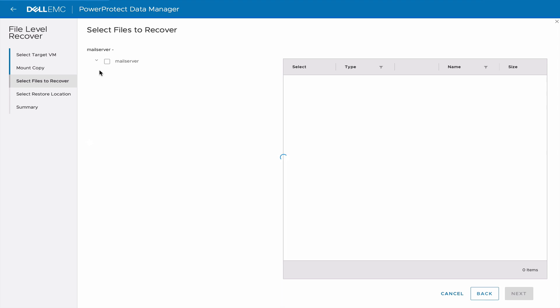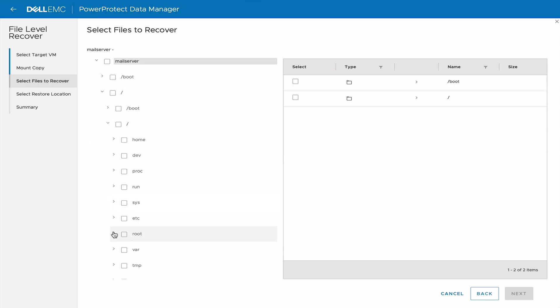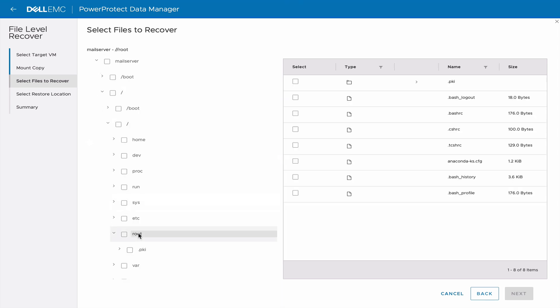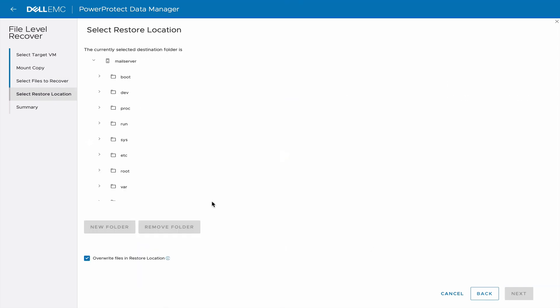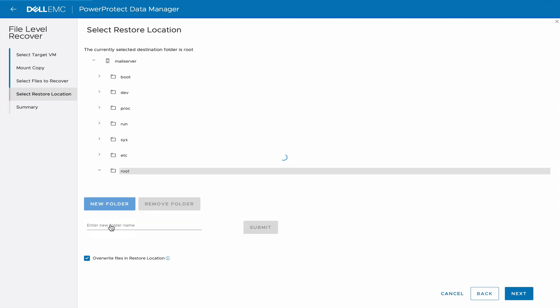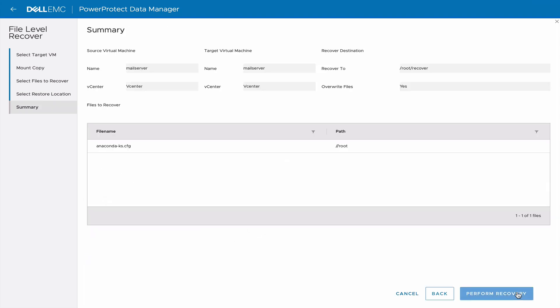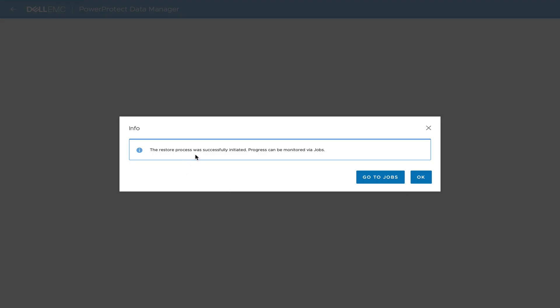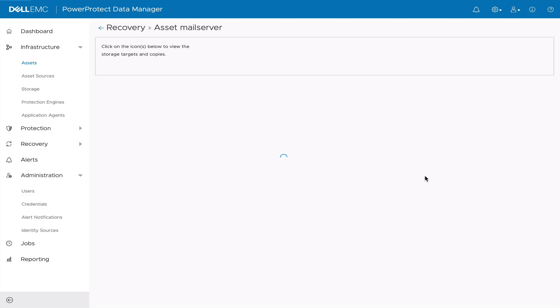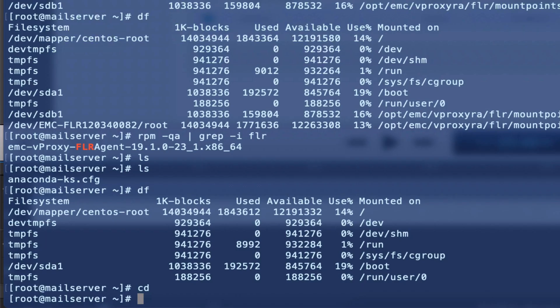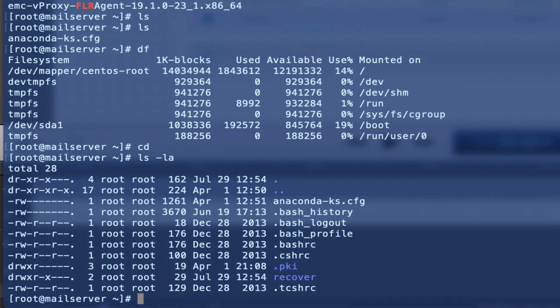Select Files to Recover. Select Restore Location. Here we choose to recover a file in a new folder without overwriting the existing one. Finally, we connect to the VM to validate that the file has been recovered.